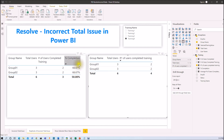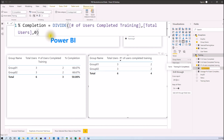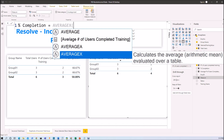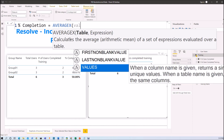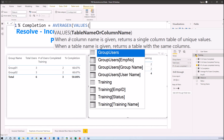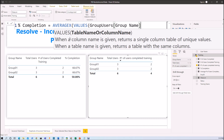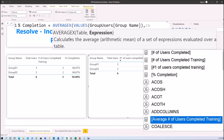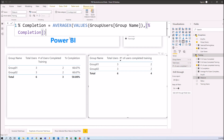Similarly for the completion rate, I want to correct the average in the total. I will use the AVERAGEX function inside a new measure called 'Percentage Completion 1'. I pass the VALUES function with the group users group name column as the table argument, because we are showing the value by group, and then pass our existing completion rate measure as the expression. Then I complete the bracket and hit enter.